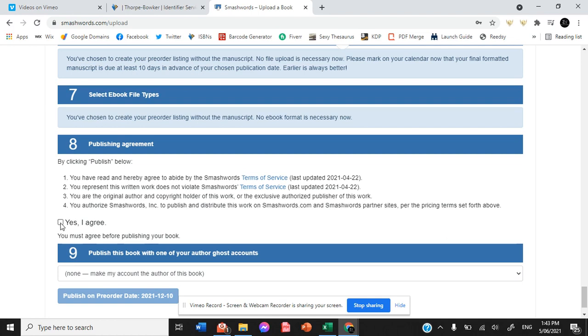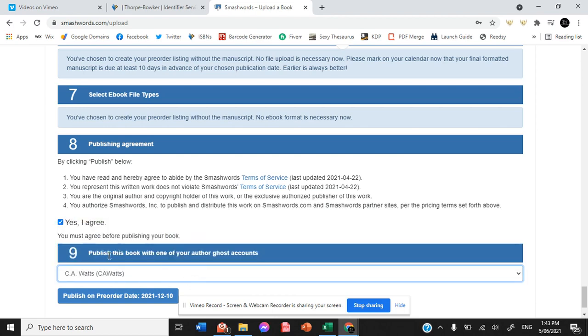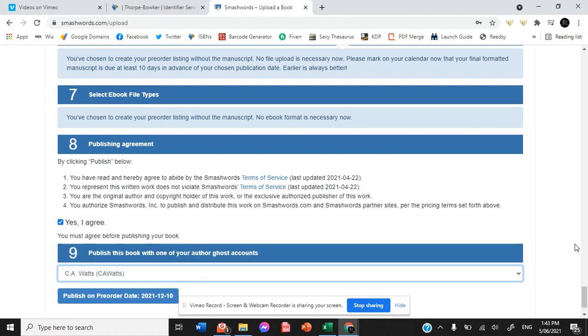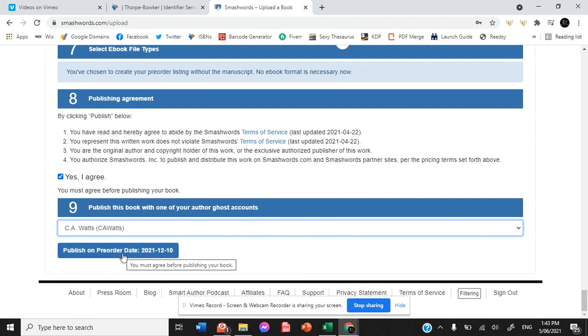So we hit yes, I agree. We need to choose the author, which is me. And then when you hit publish on the pre-order date, it will be available from that specific date.